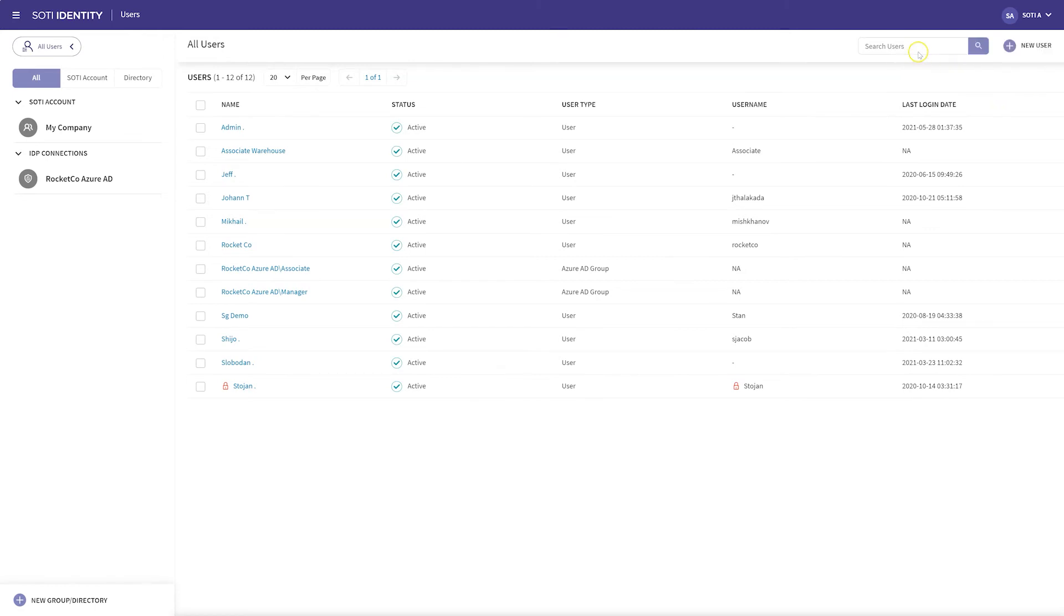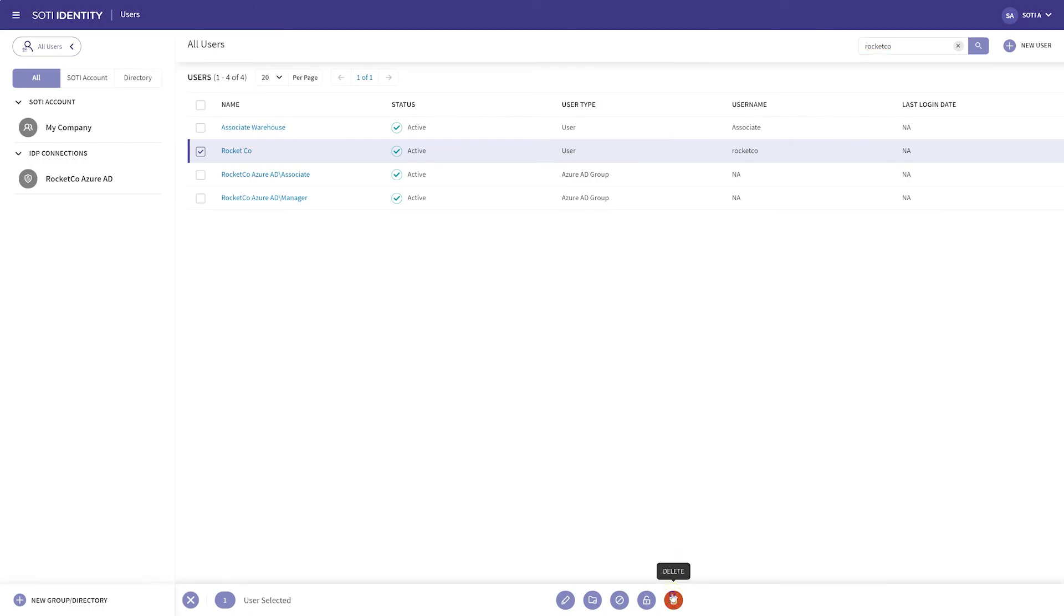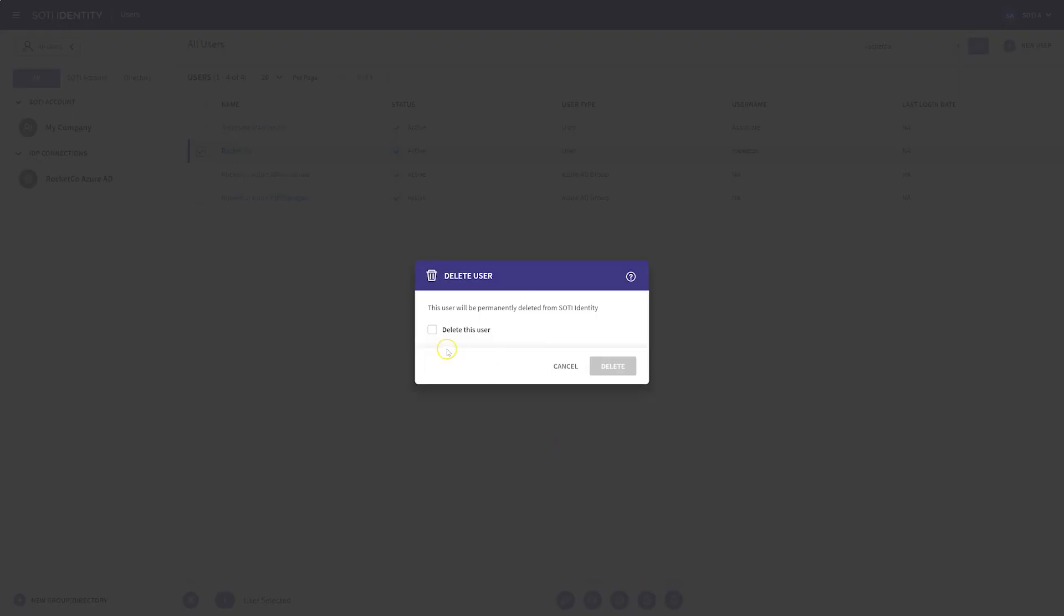If a user leaves the organization, we can simply search for that user and delete them from SOTY Identity. This will remove access to all apps that have been assigned to that user and completely remove them from SOTY Identity. To perform this, select the user, click Delete, and confirm. Please note that once deleted, you cannot reverse this action.